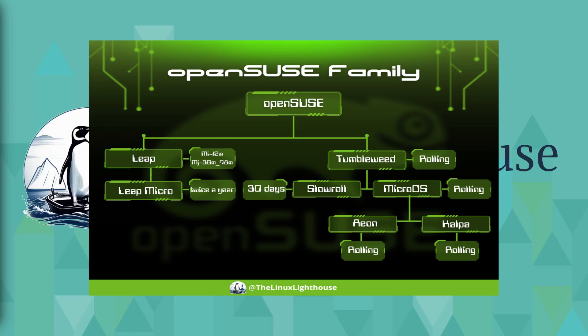On the top is openSUSE. This tree structure makes it easy to see how openSUSE caters to different user needs, from stability lovers to cutting edge enthusiasts. As you can see, we have two main branches: Leap and Tumbleweed. From these two branches, Leap gives us Leap Micro, Tumbleweed gives us MicroOS.